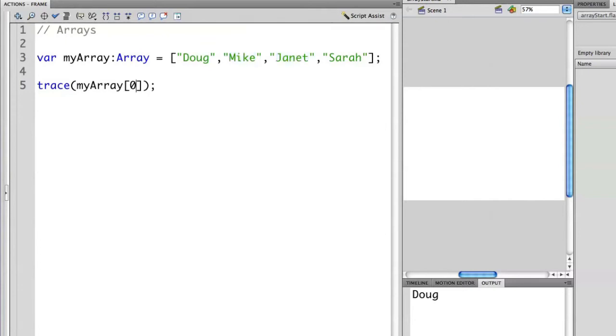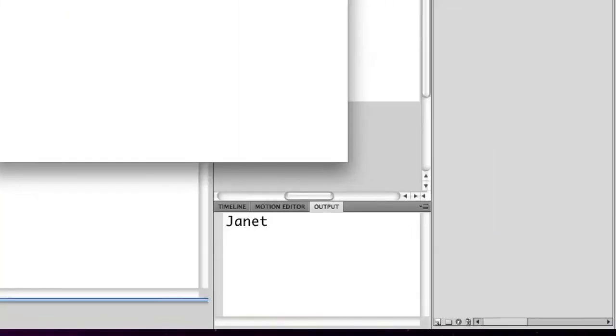So let's go into myArray and let's modify this to two. Let's run this again. And as you see, now we actually have Janet.